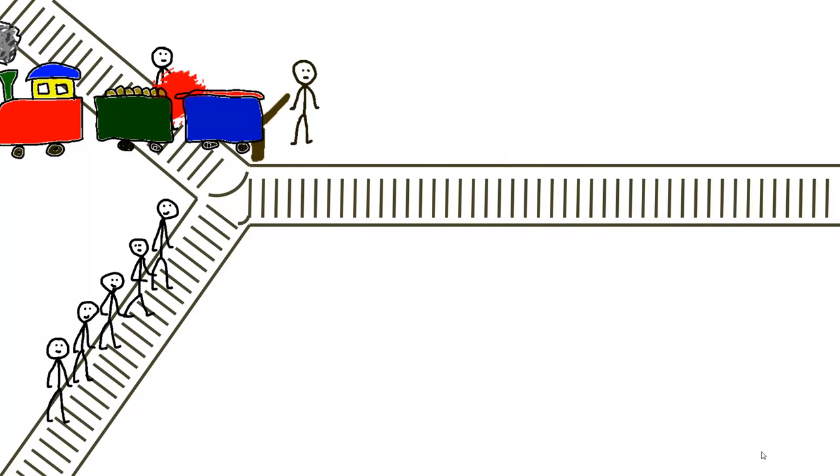So should John pull the lever to switch the direction of the train? Or should he not interfere and let the train kill the five persons?